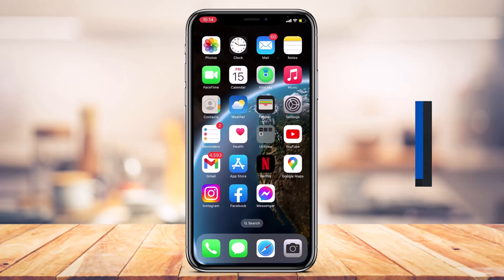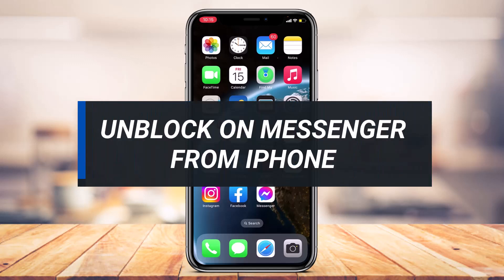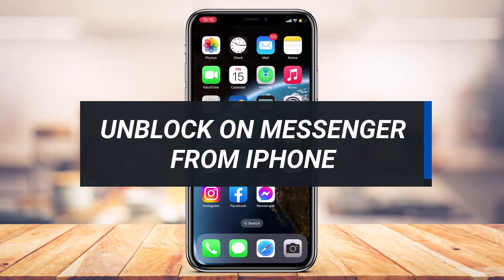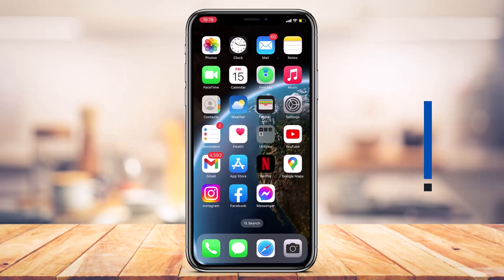How do I unblock someone on Messenger from your iPhone? Hi everyone, welcome back to our channel. I am Bimo from App Guide, and in today's guide video I'm about to show you how to unblock someone on your Messenger from iPhone.